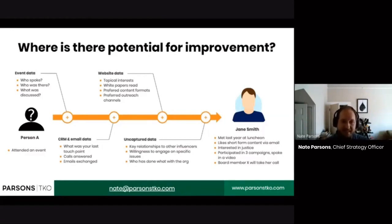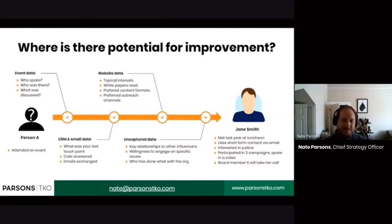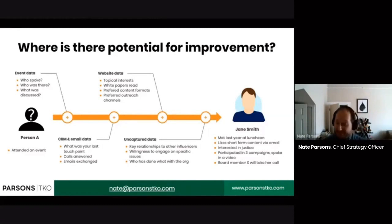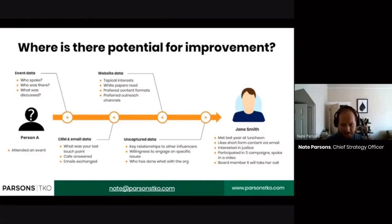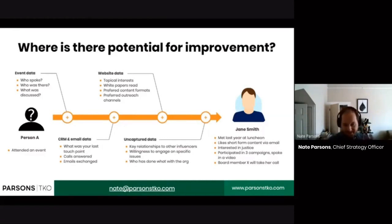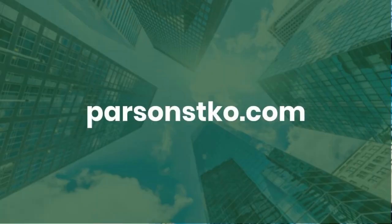You start thinking about the data of your touch points differently. It's less about volume, less about scale, and sometimes even less about reach. It's more about quality of interaction. And that's a key part of having this data framework and model.